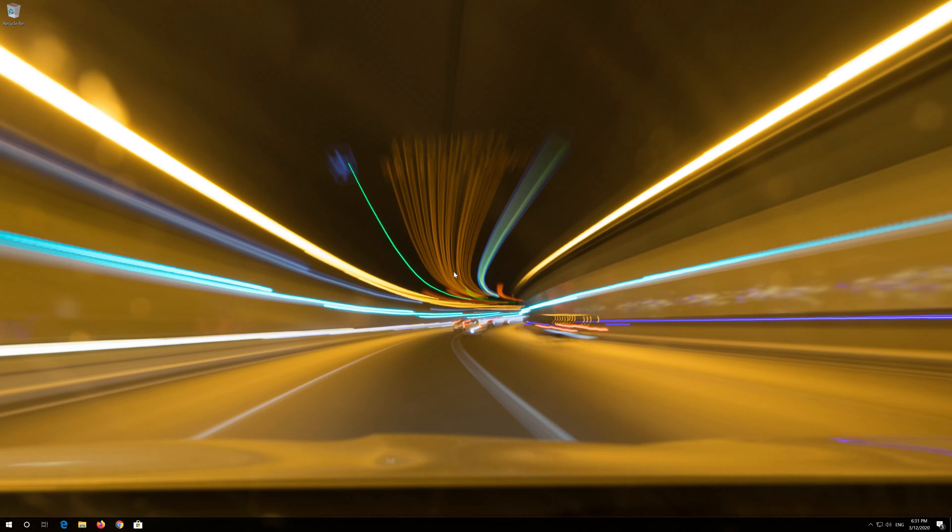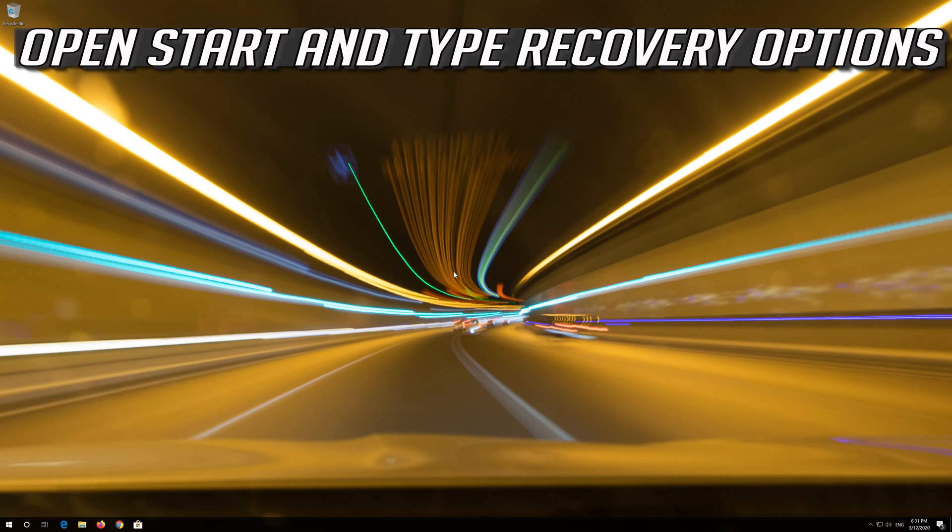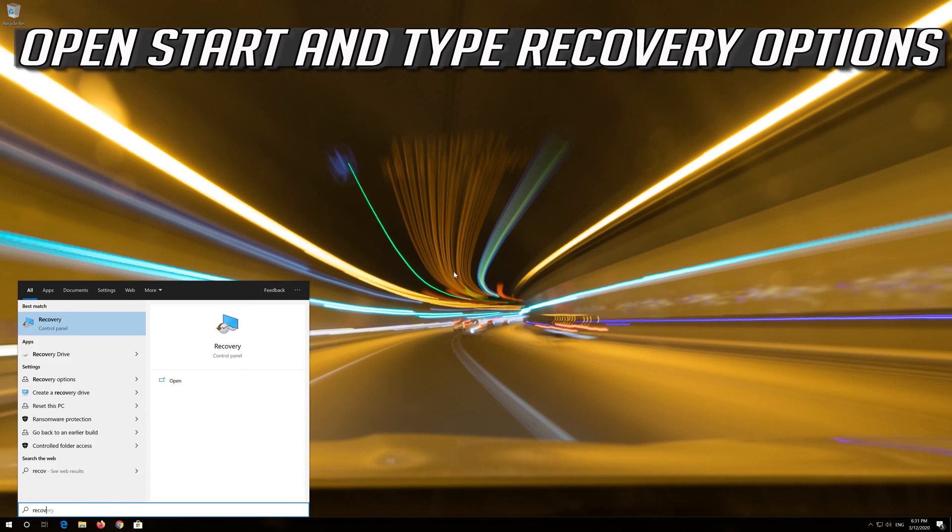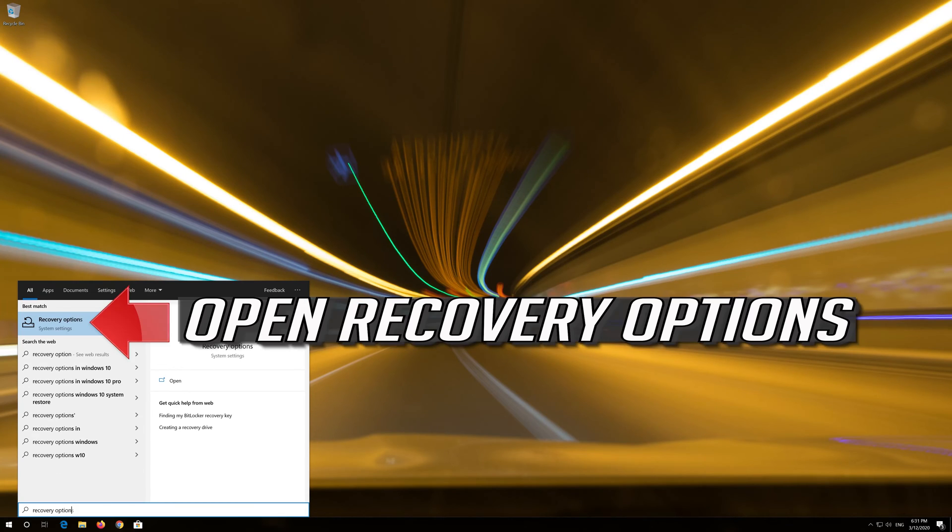If that didn't work, open Start and type Recovery Options. Open Recovery Options.